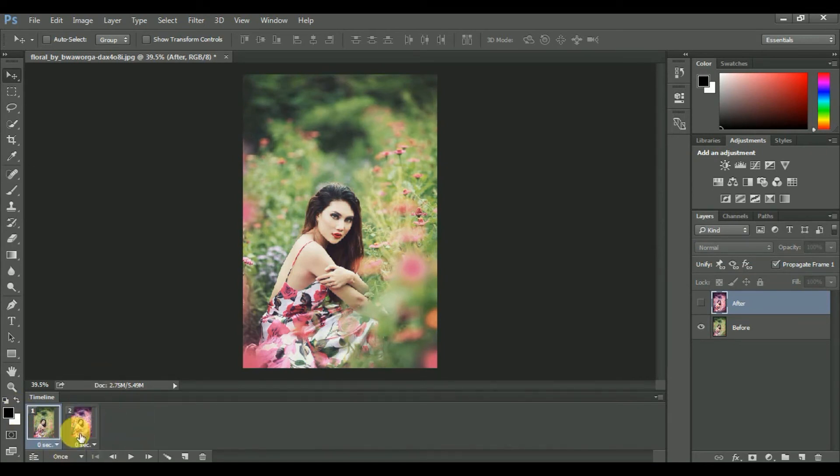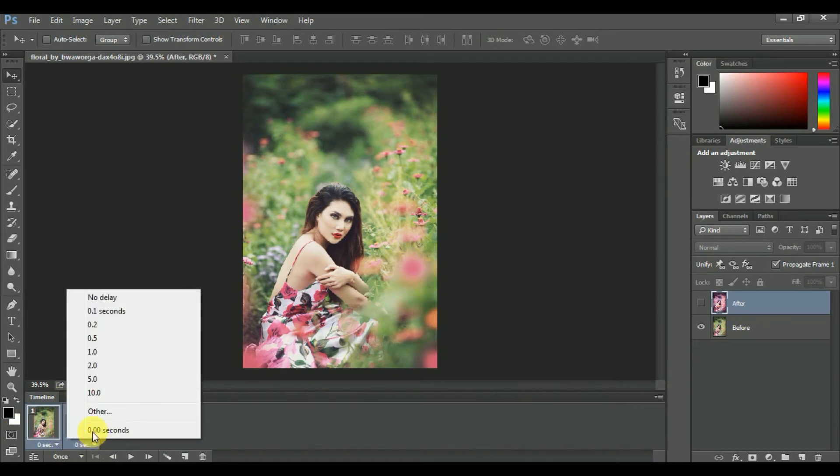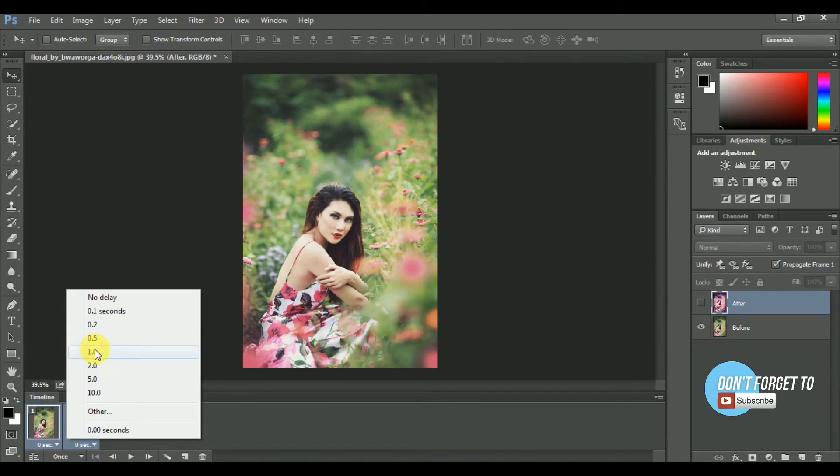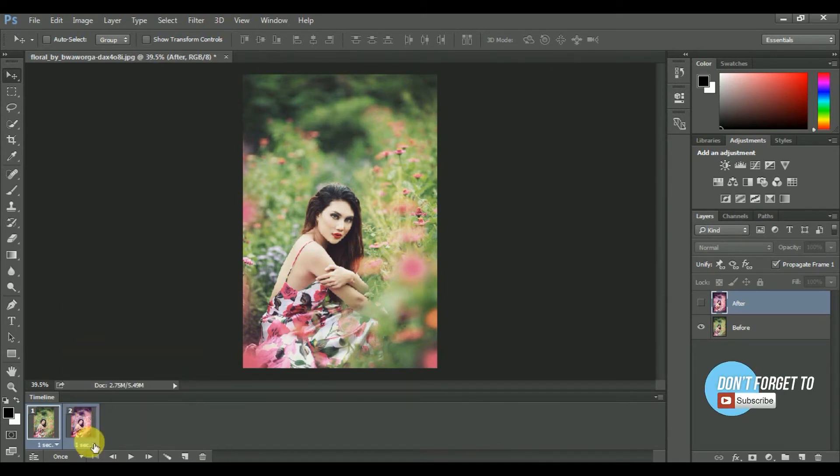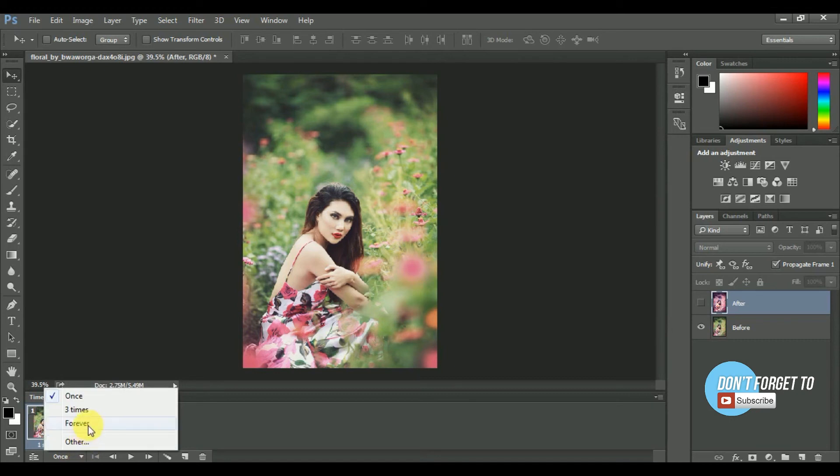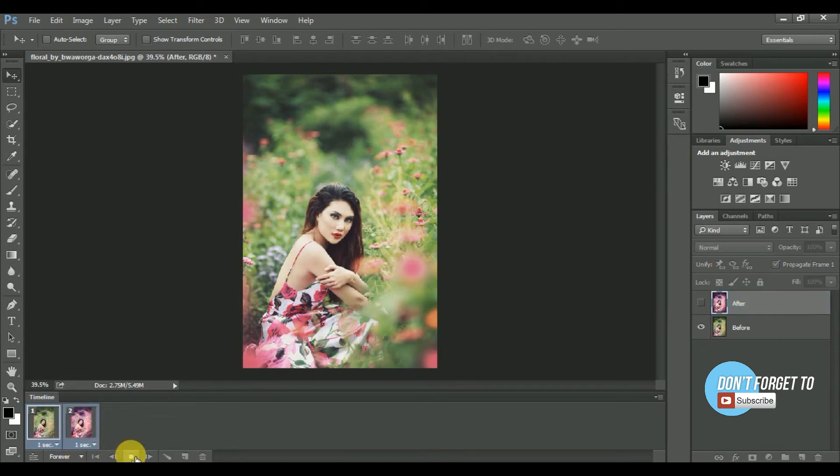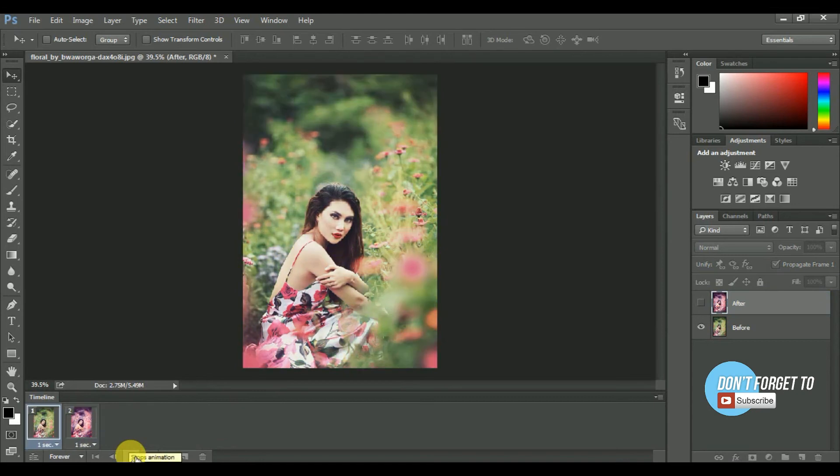Now you can find two layers on your timeline. Select both layers and now click on this corner and select your delay time, and set this to forever. And now press play button. This is before and this is after.